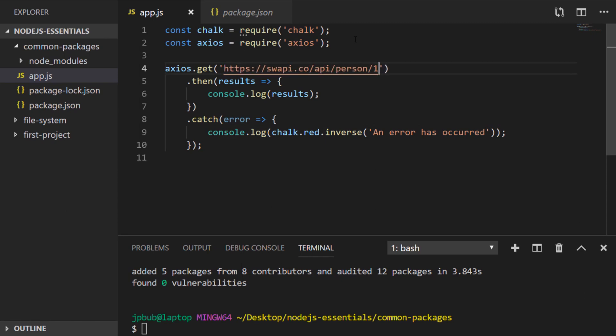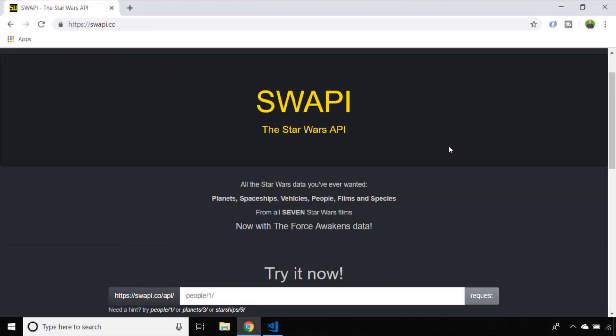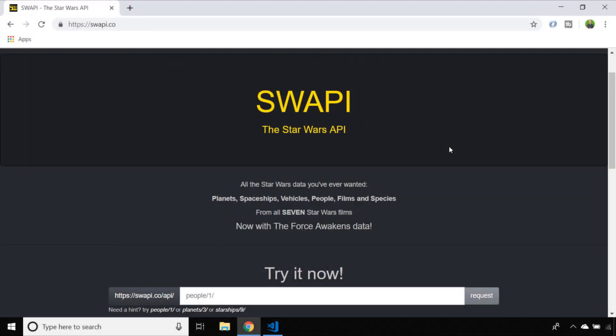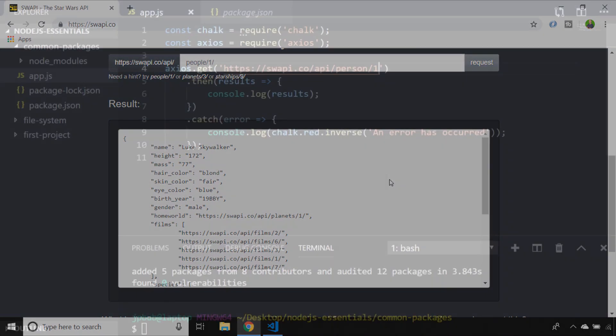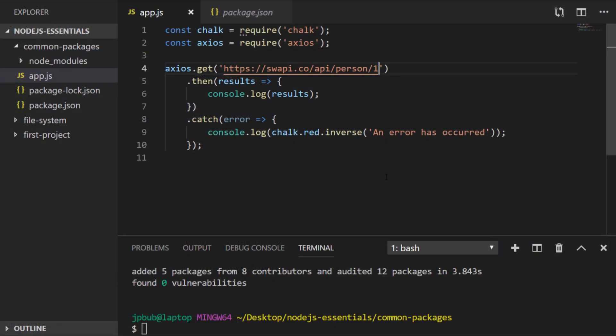So I'm just going to send a get request to the Star Wars API. Which if you haven't come across before it's just a lot of data about the Star Wars films. And you can actually specify in the URL whether you want to find out information about people, vehicles etc. And you get some data coming back in JSON format. So let's test out our Axios get request and this is actually people not person.